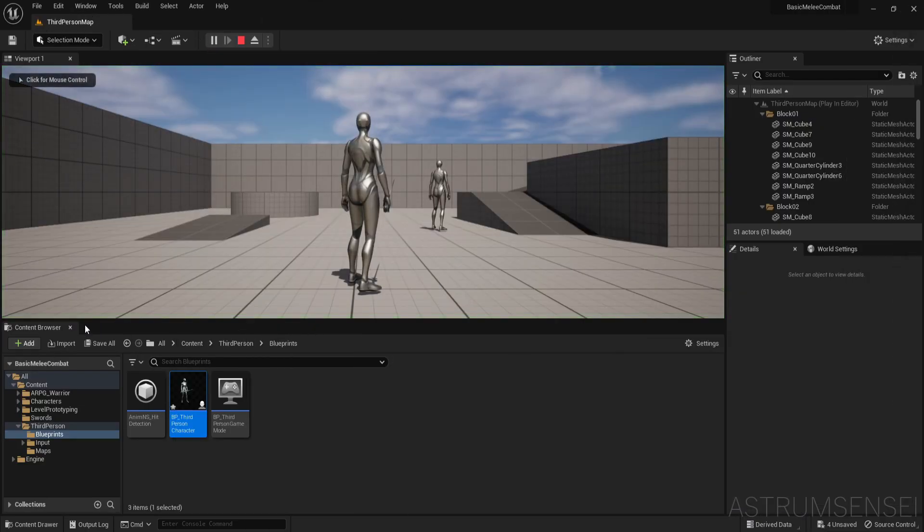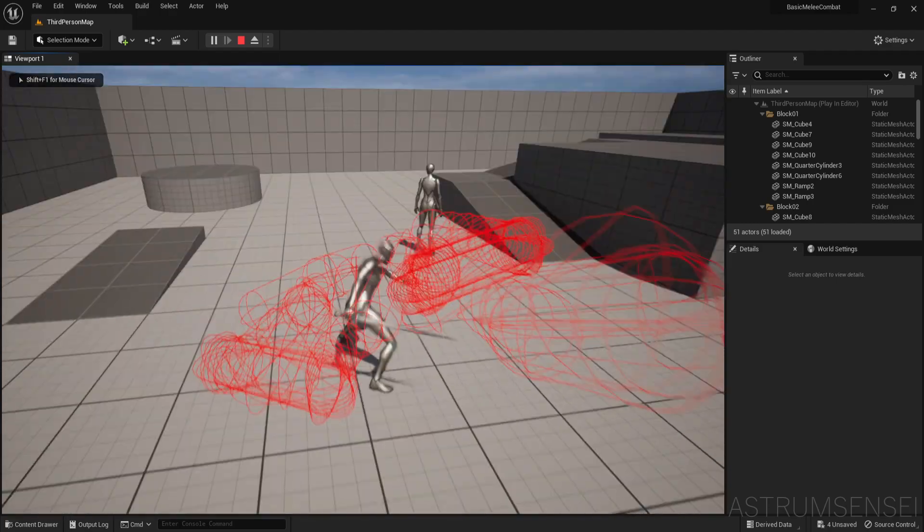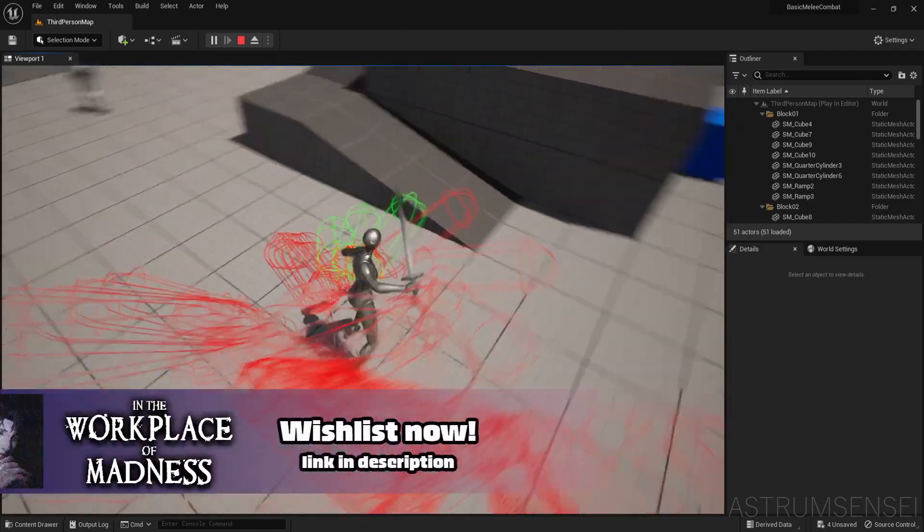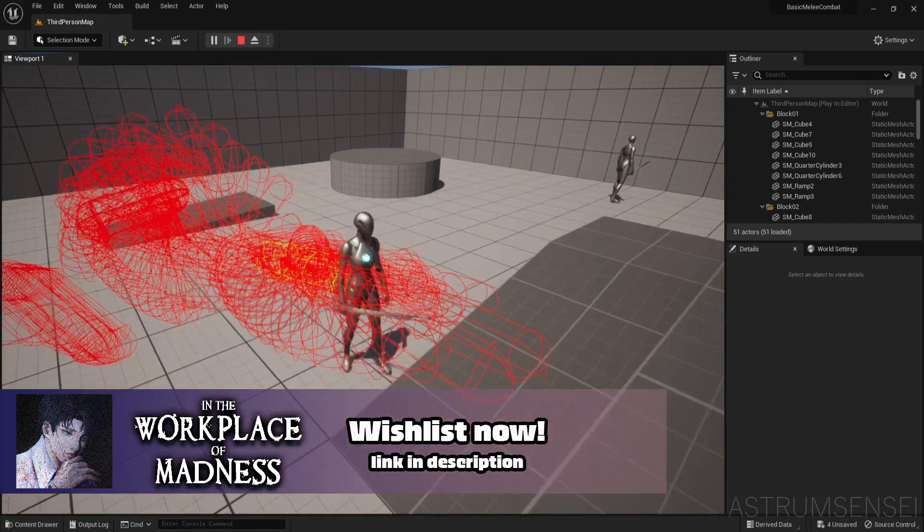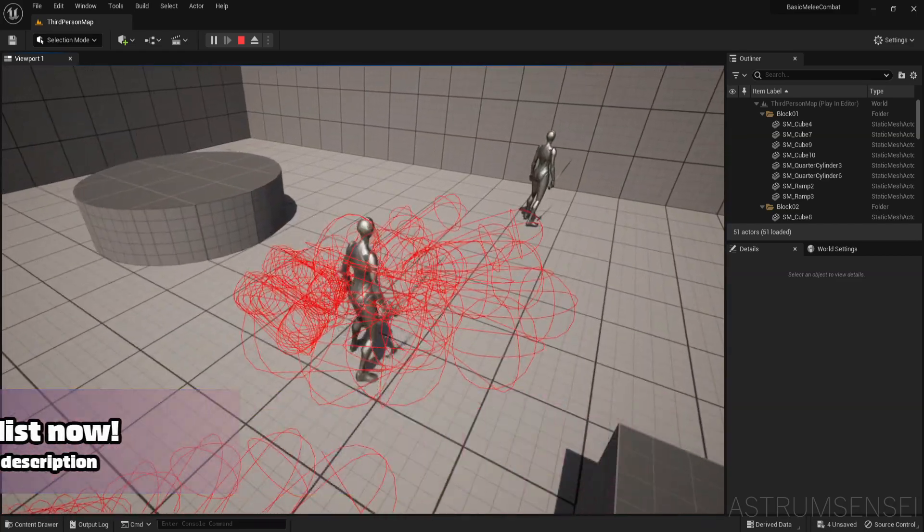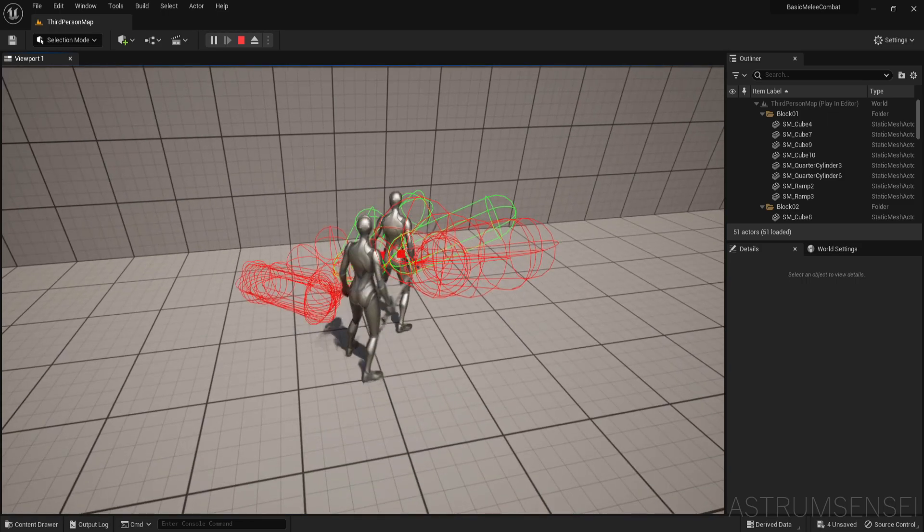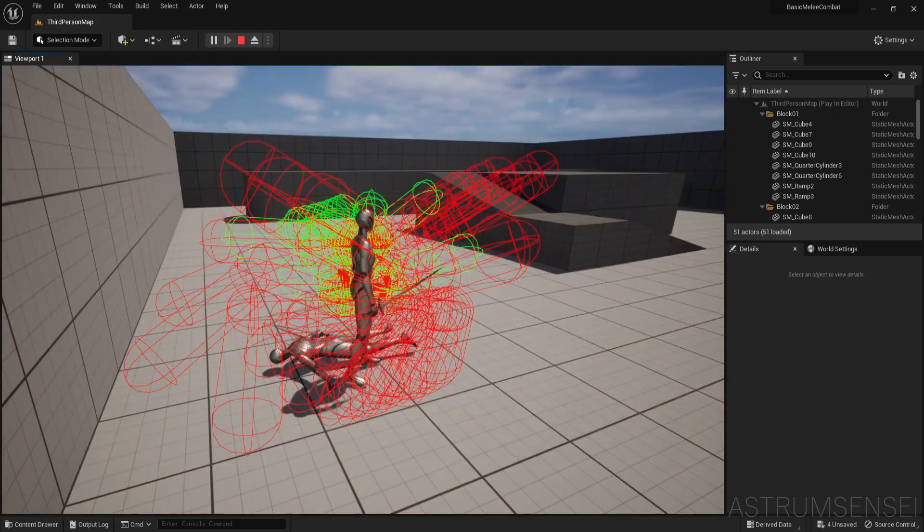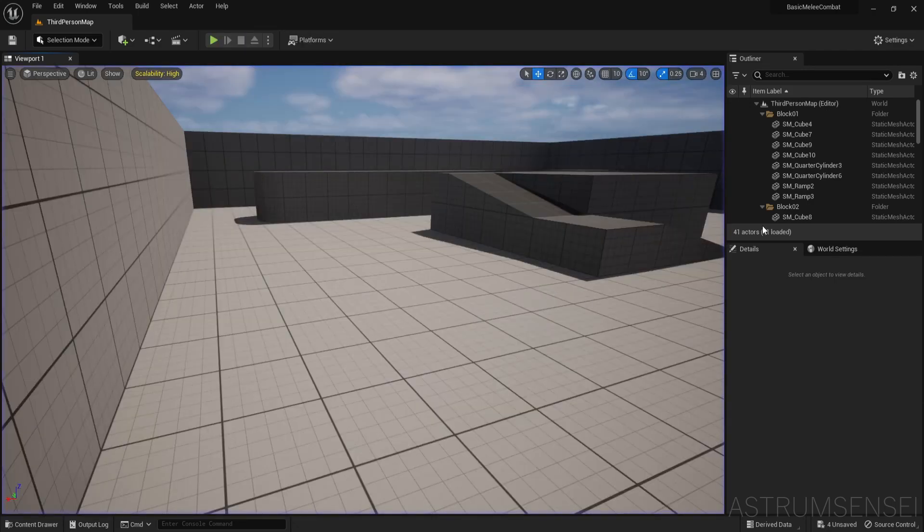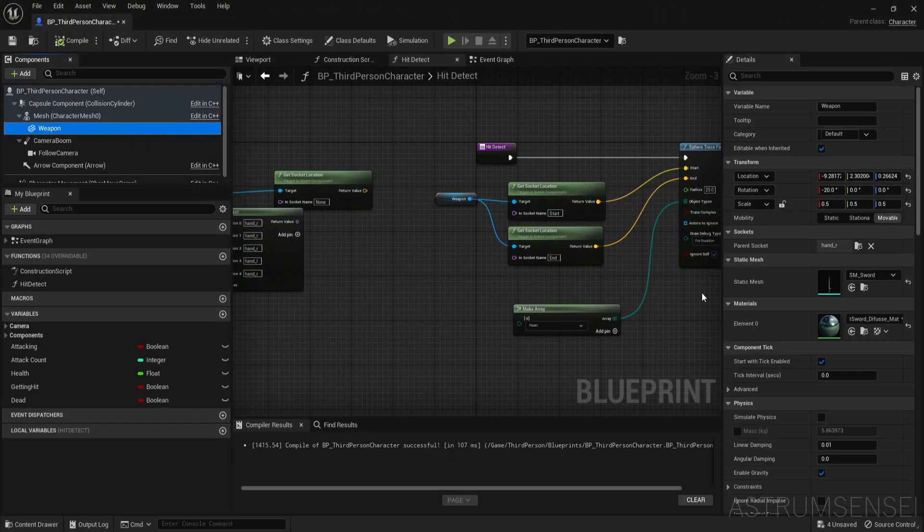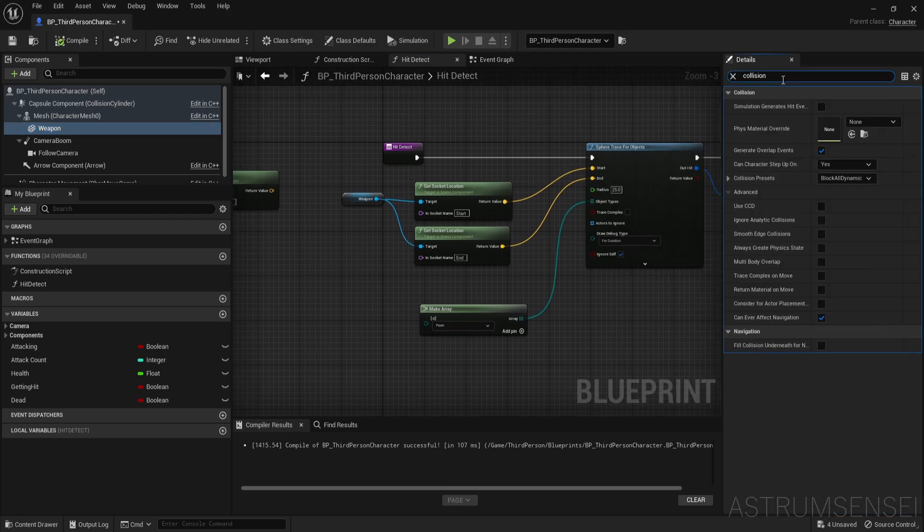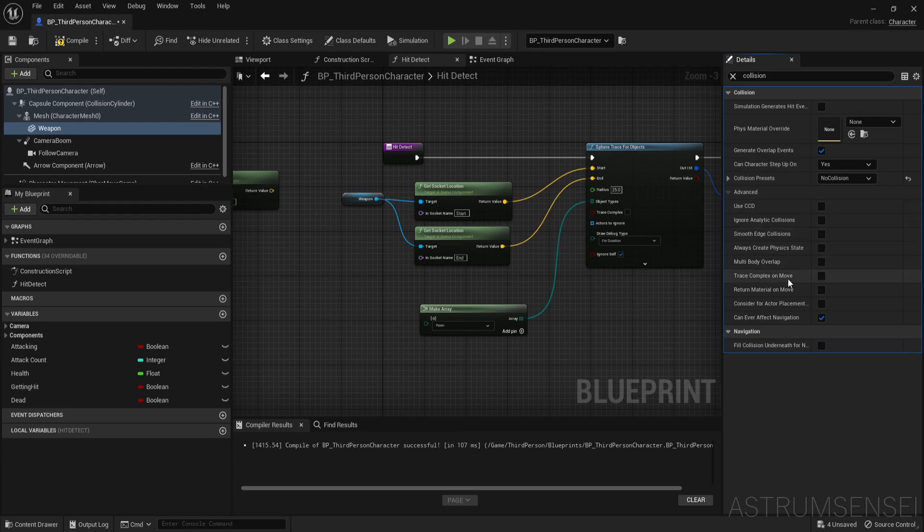Let's give it a play. You can see it checks the hits along the blade of the weapon and not the character's hand. There are a few problems with it though. First you can see it's actually pushed the other character because of the collision of the weapon mesh. So select it, go to the details panel and search for collision. We're going to put in no collision. Compile. That's perfect.